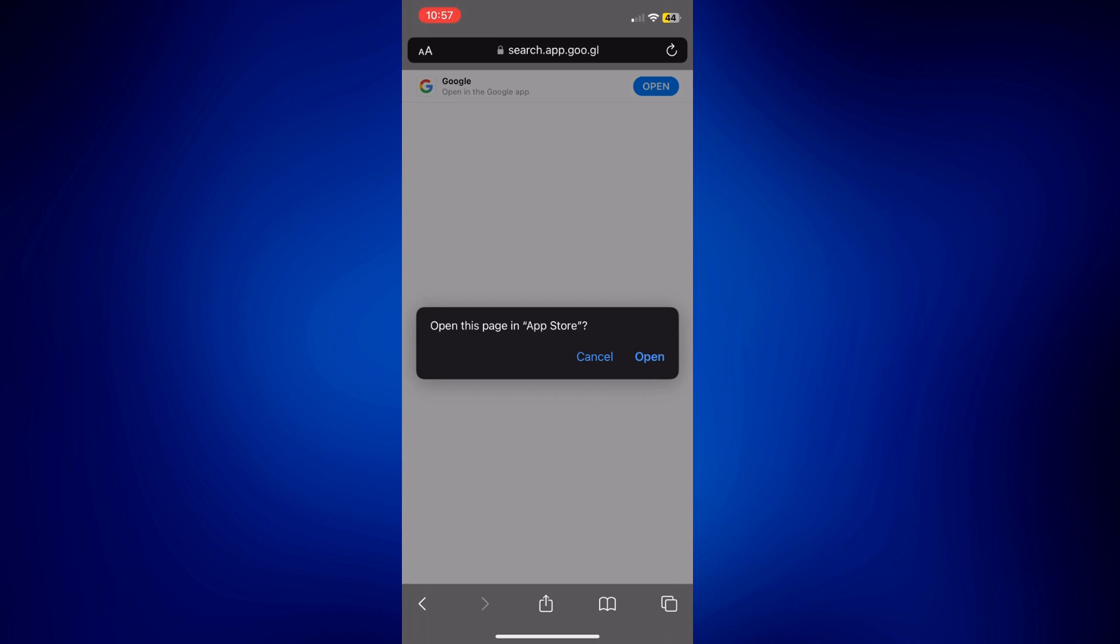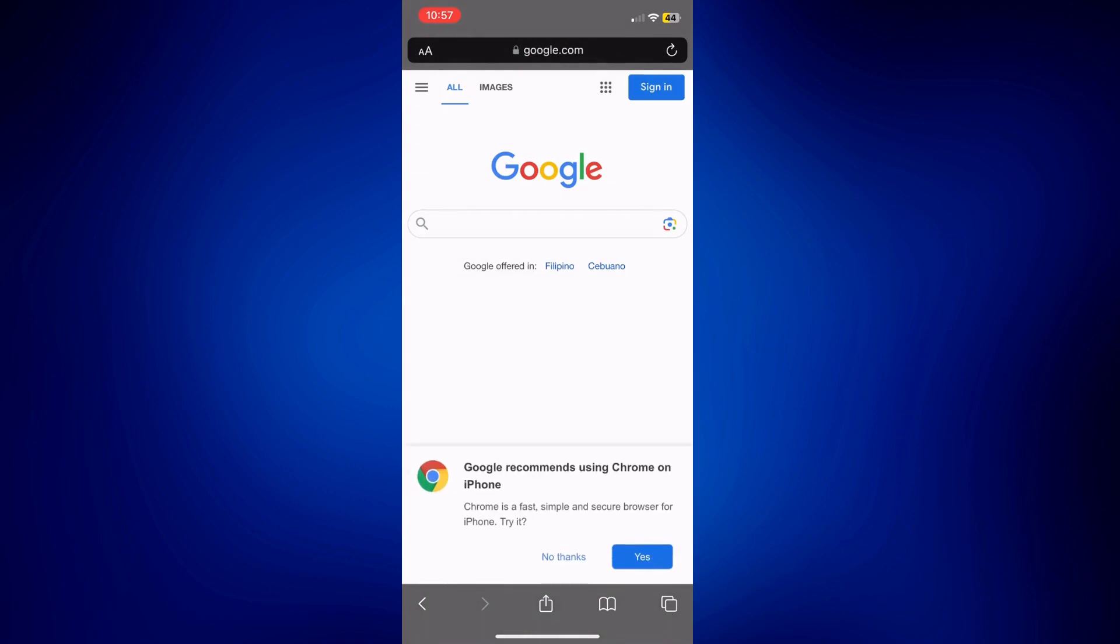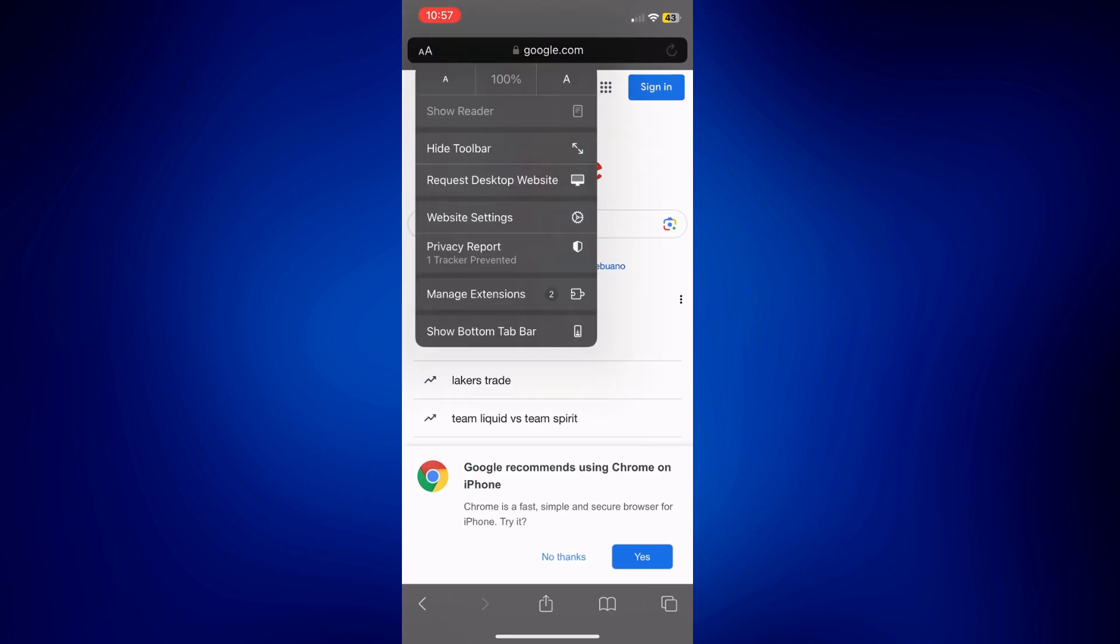And in order for you to be able to do this in Safari, you have to make sure you are on the desktop version. So tap on this double A symbol on the left corner of the page, this small and big A here, and then tap on request desktop website.